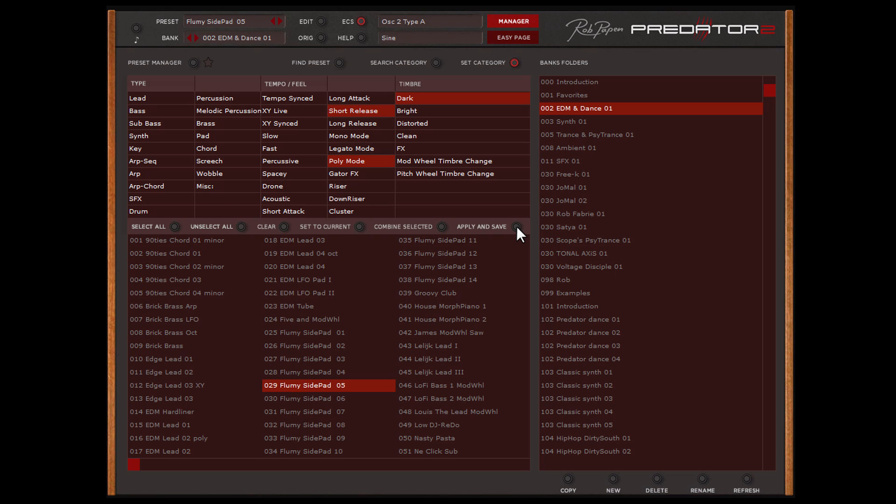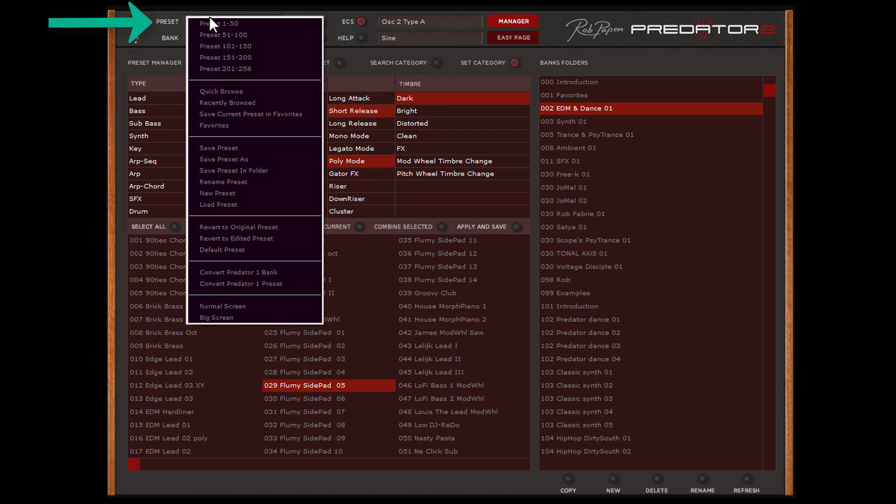By the way, if you created your own preset, use save preset as to save the preset in the current folder.